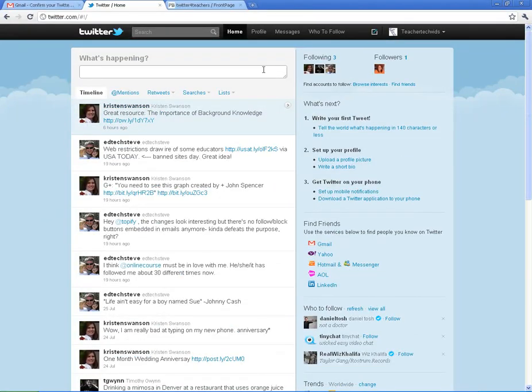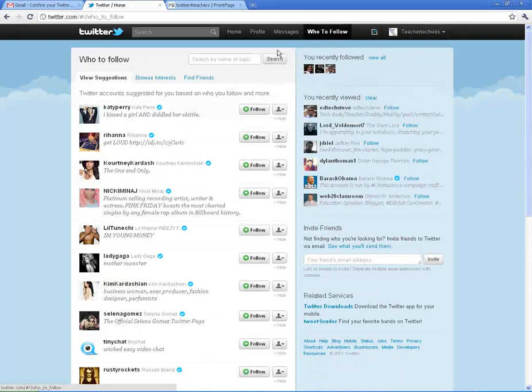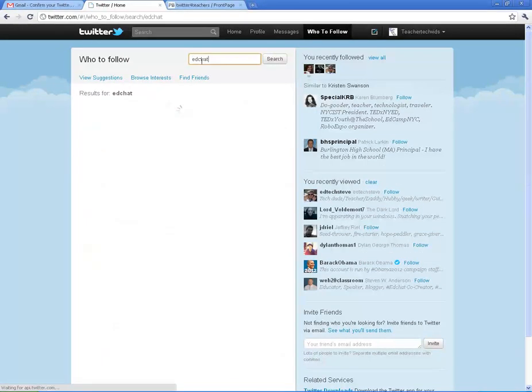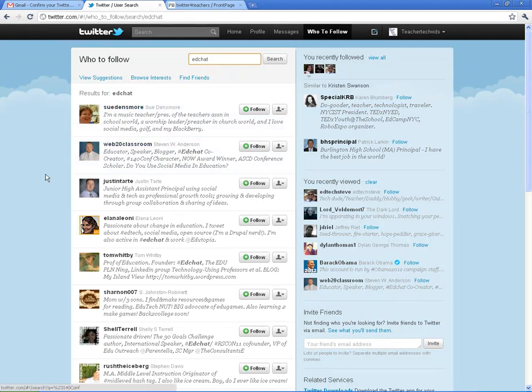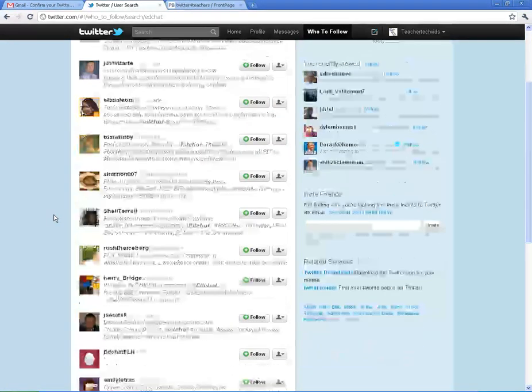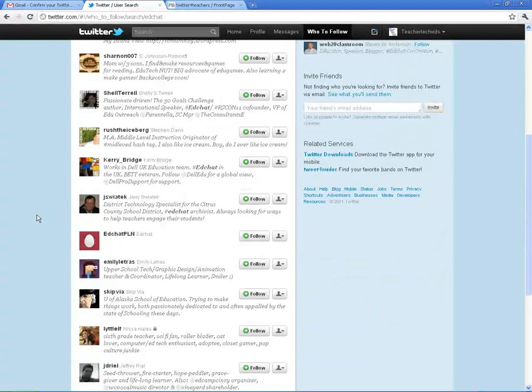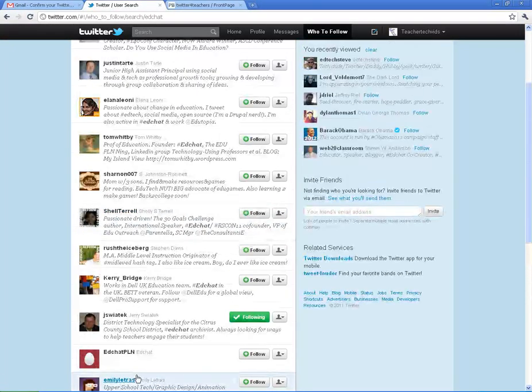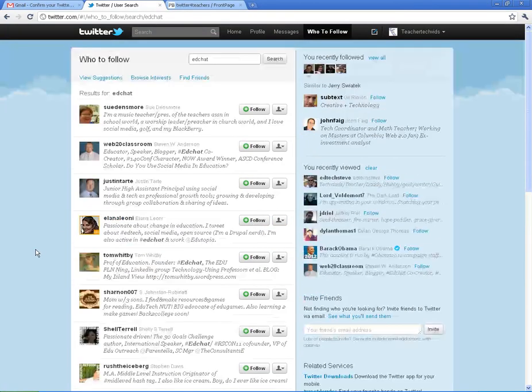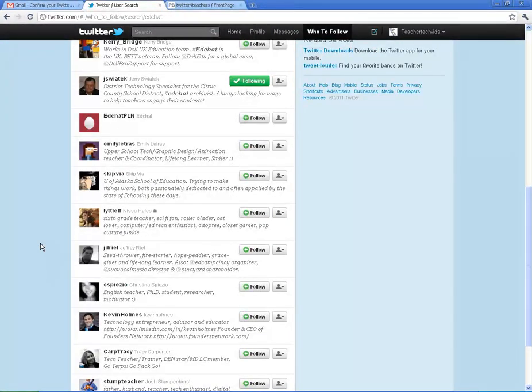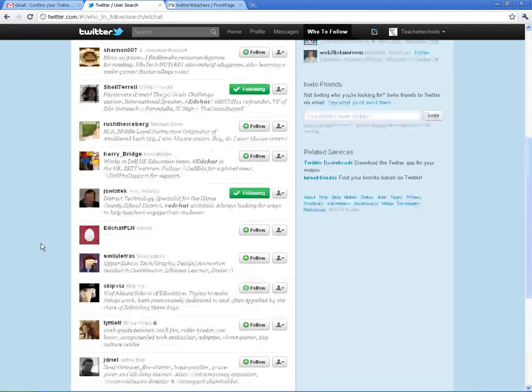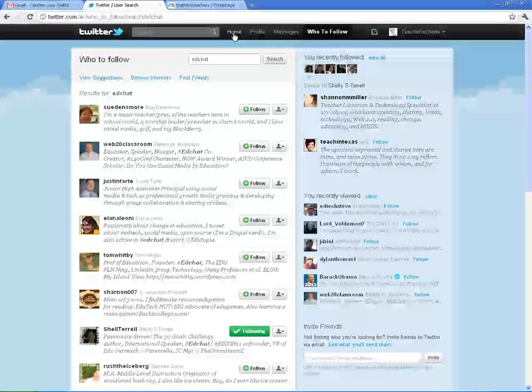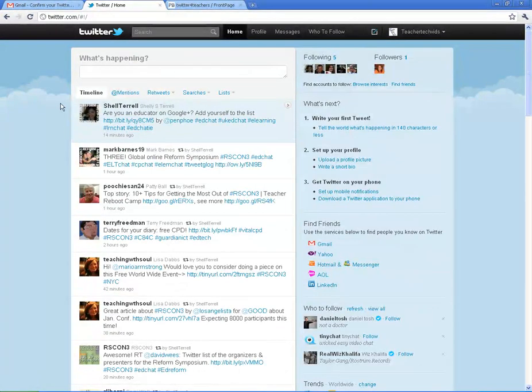Another way you can find people to follow. If you go to who to follow, you can put Ed Chat in here. That's going to give you people that have Ed Chat in their bio. These are all good people. I follow almost all of these people. Again, all you do is click follow. There's Jerry. Very good. Shelly. Great to follow. I've been very lucky to connect with these people in real life through Twitter. Now when I come back home, you can start seeing their updates as well. I'm following five people now.